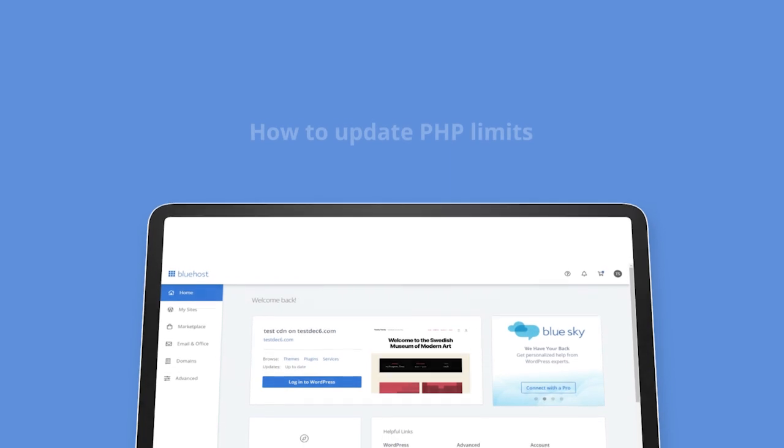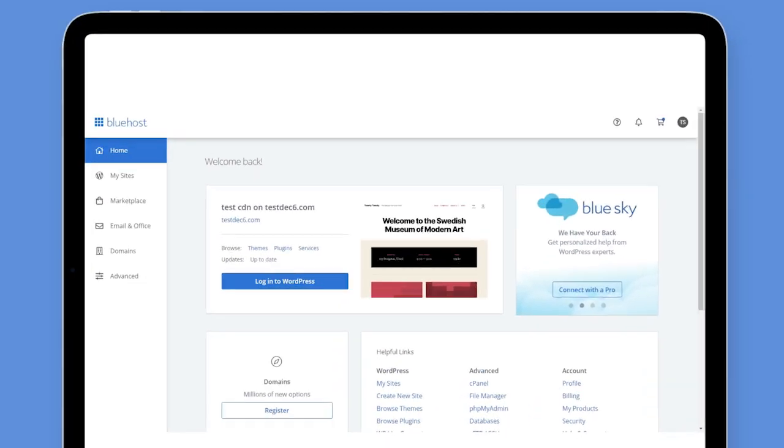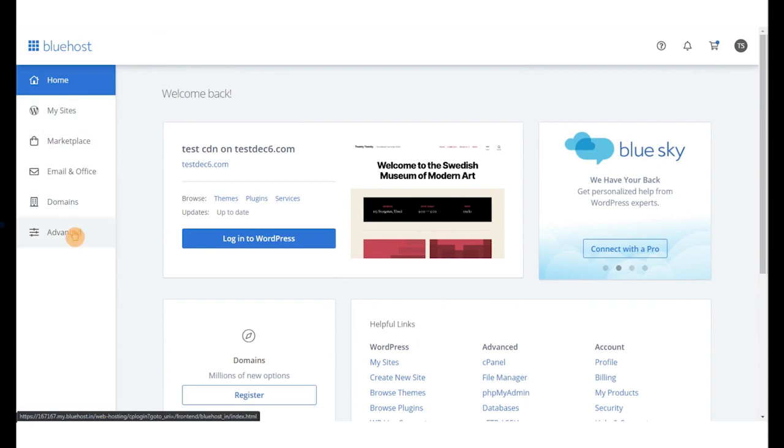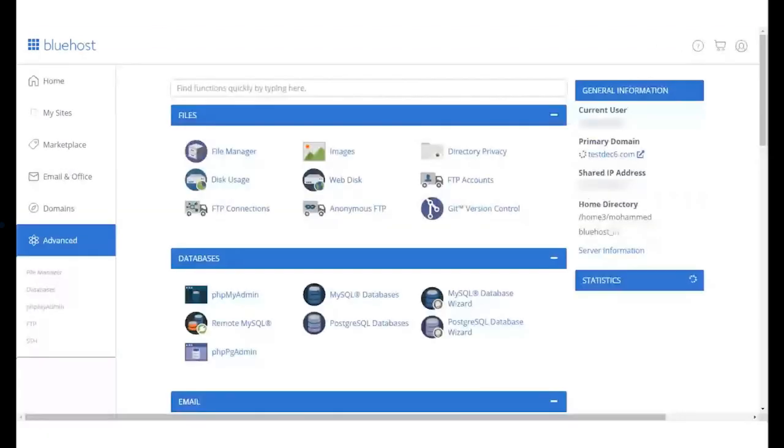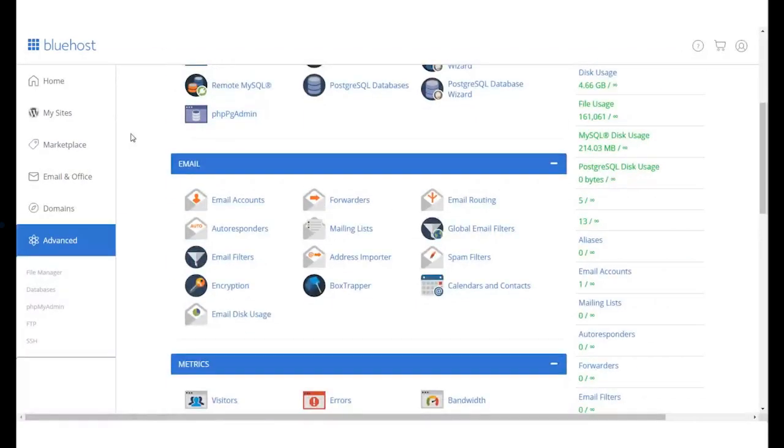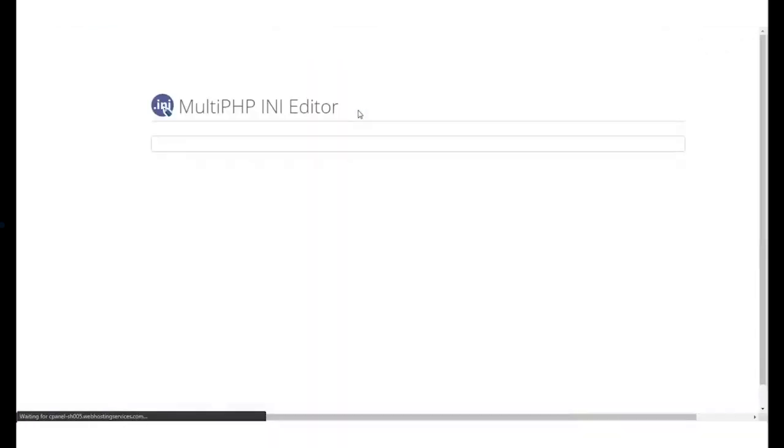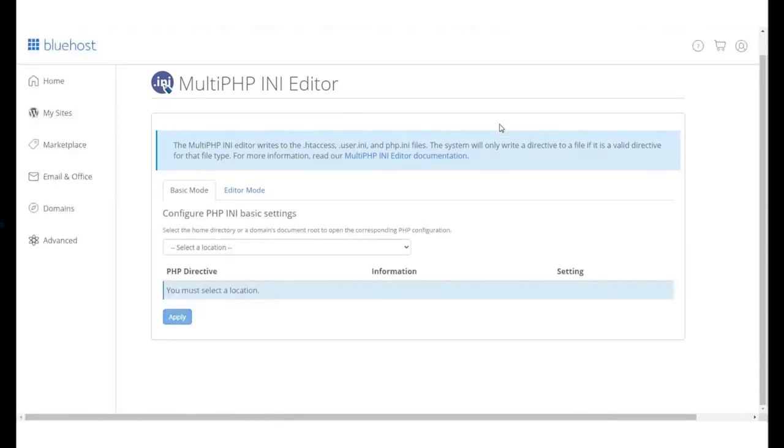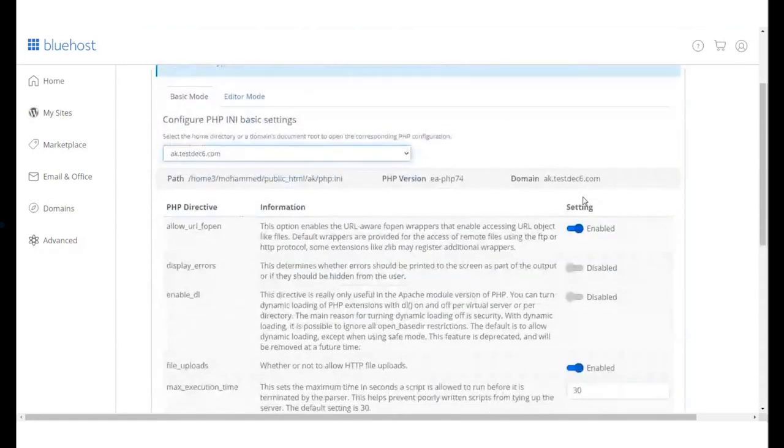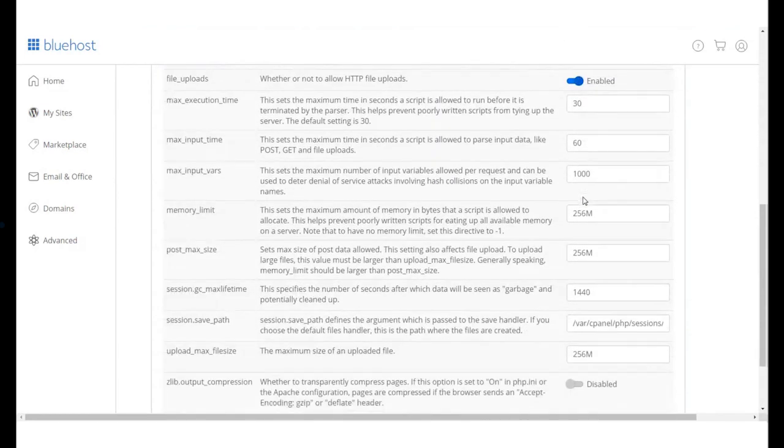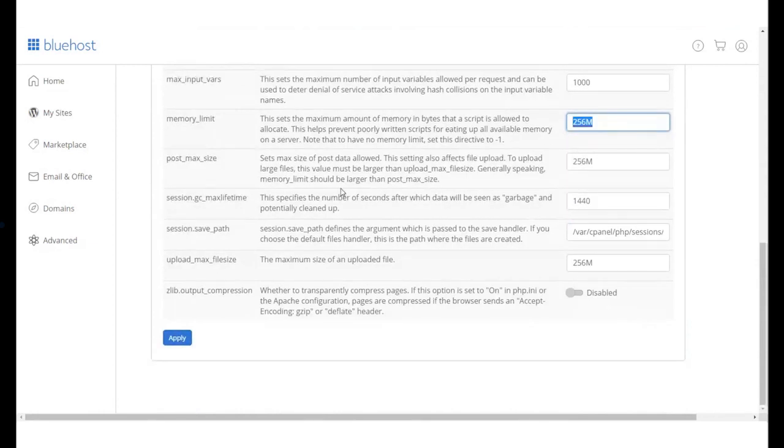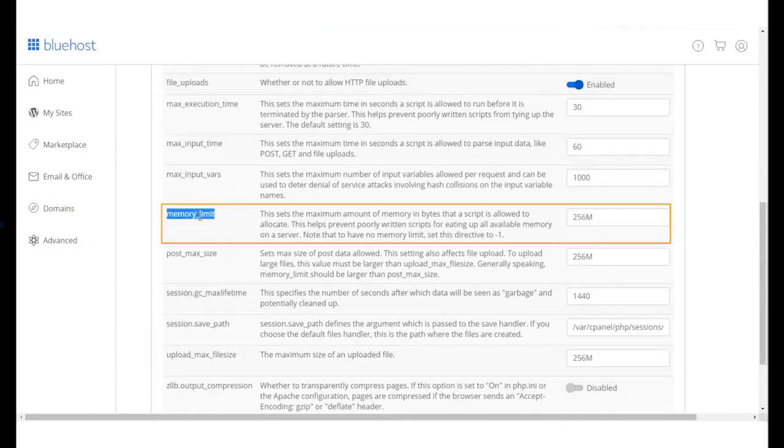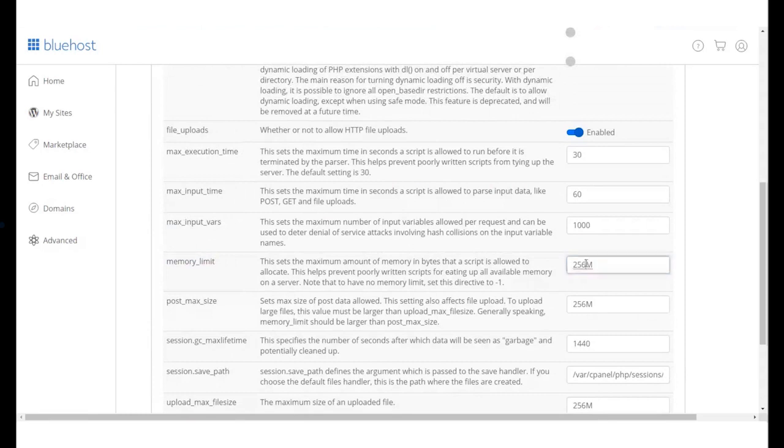Let us now see how you can update the PHP limits for your domain name. Log in to your Bluehost panel and go to the Advanced Settings. Select the Multi PHP INI Editor option under the Software section. Under the Basic mode tab, select the domain's document root from the drop-down menu. This will open up the domain's PHP INI Editor where we can update PHP parameters. Scroll down to Memory Limit and change the Memory Limit to what you want.